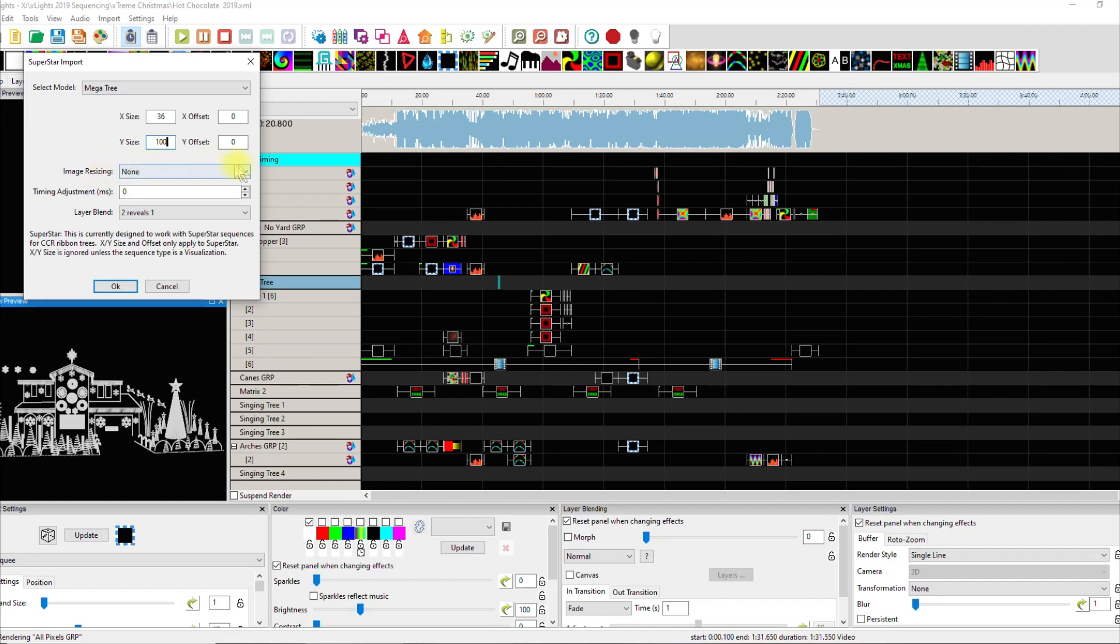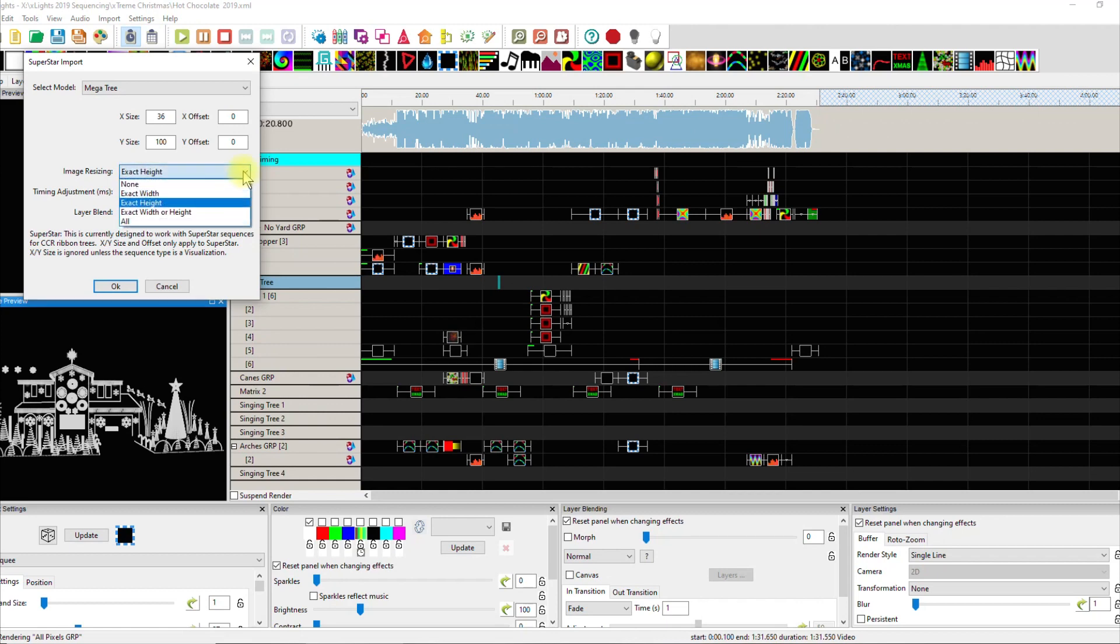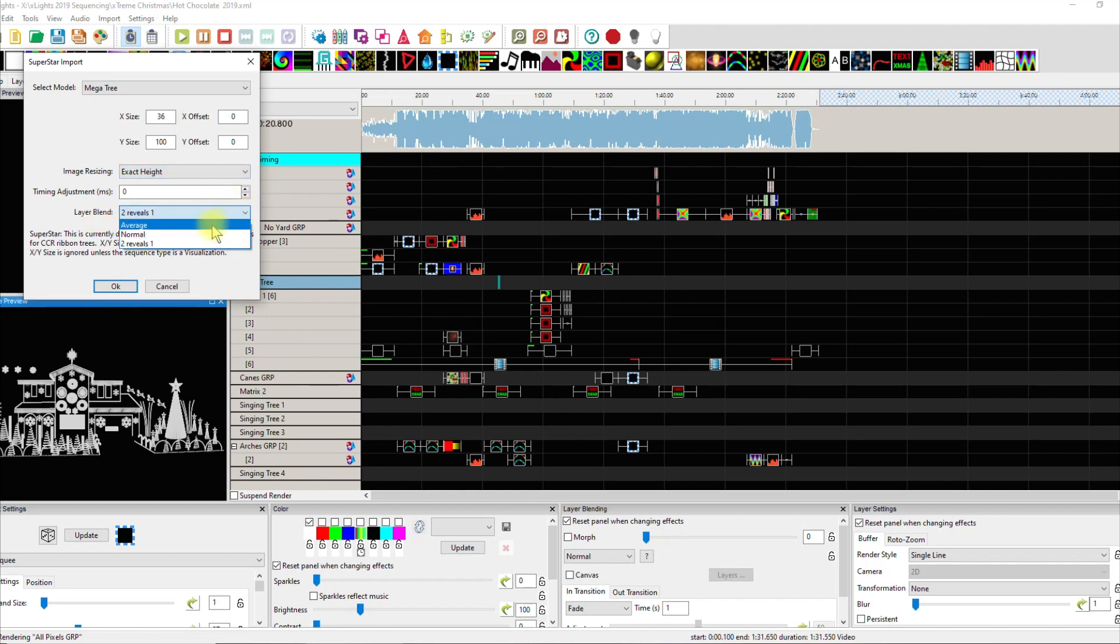Then imaging size, you can play with this. Exact width, exact height. If you watch the sequence back and it's important for it to feel top to bottom, then you may say exact height and let the side sacrifice a little bit, or you could try to say let it do both. It varies depending on how the sequence was created. In this one I'm just going to tell it exact height, we'll see what happens. The layer blend, I don't know, I just turn it to normal. Let's see what we get. We will click okay.